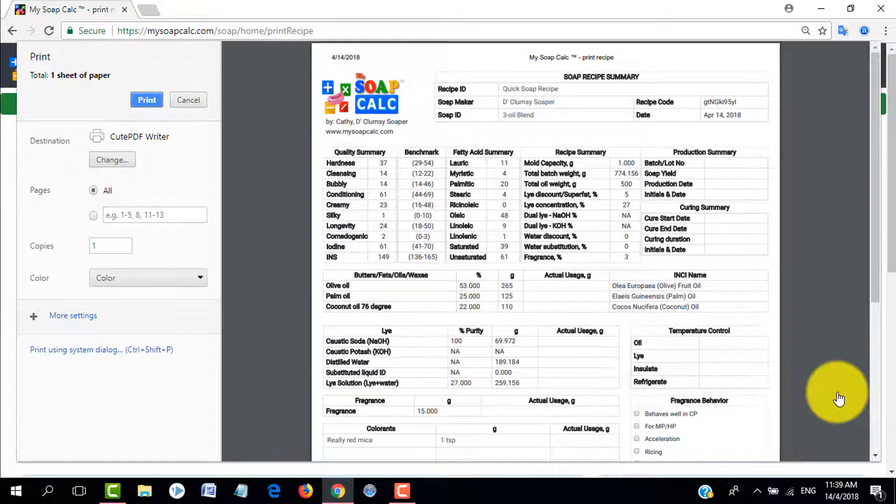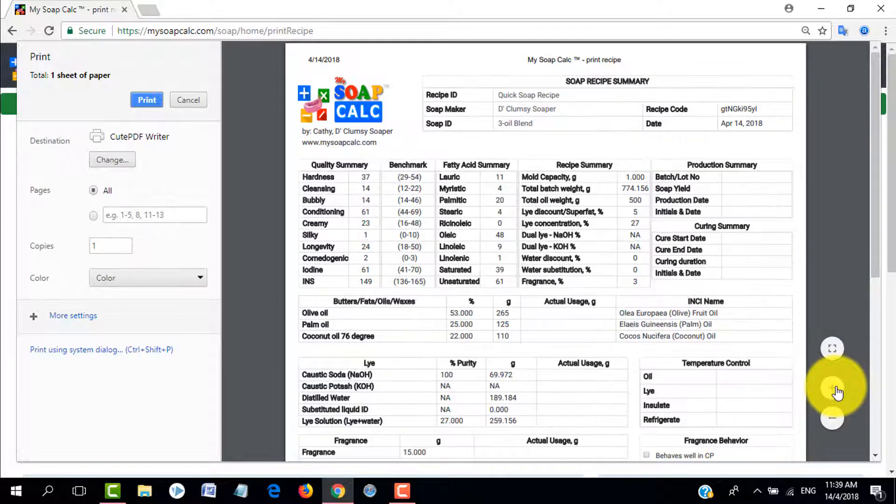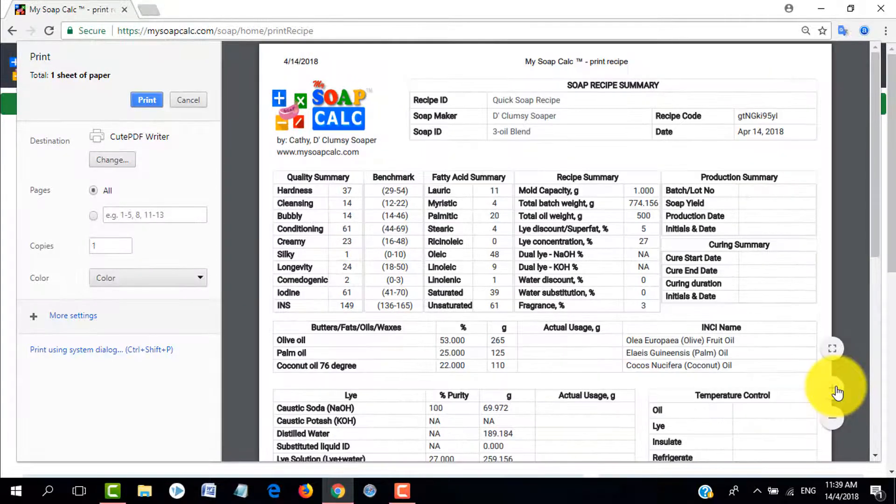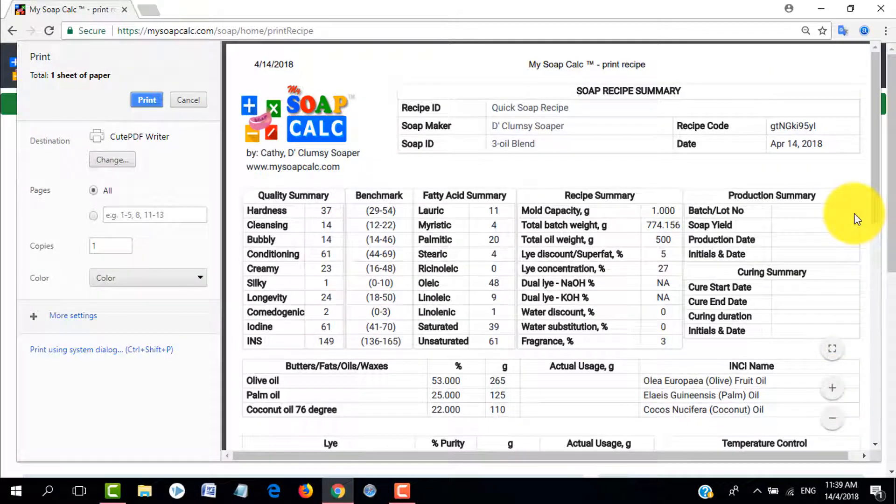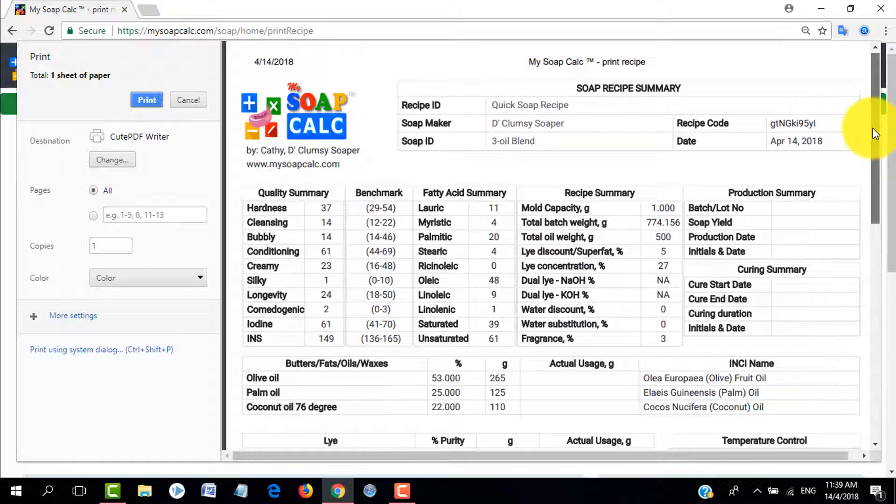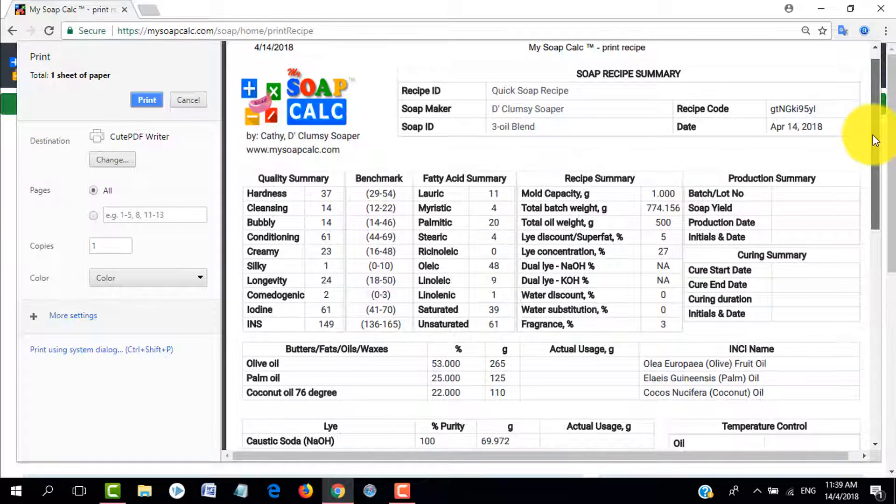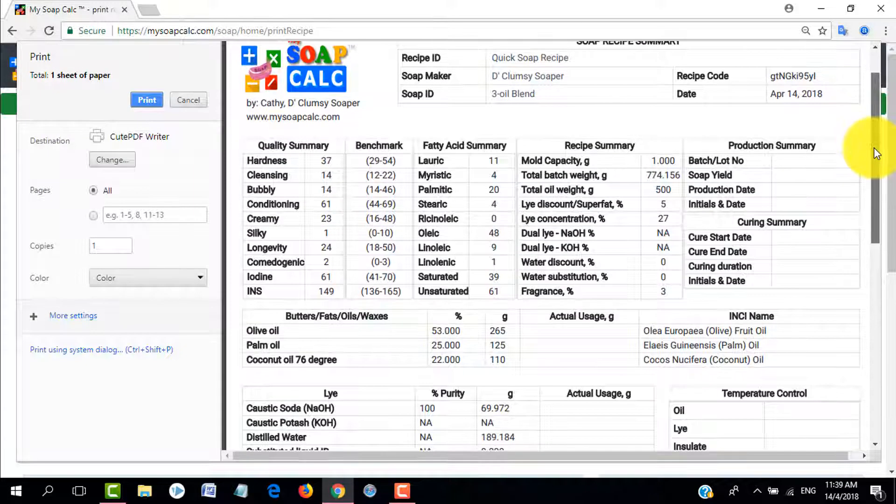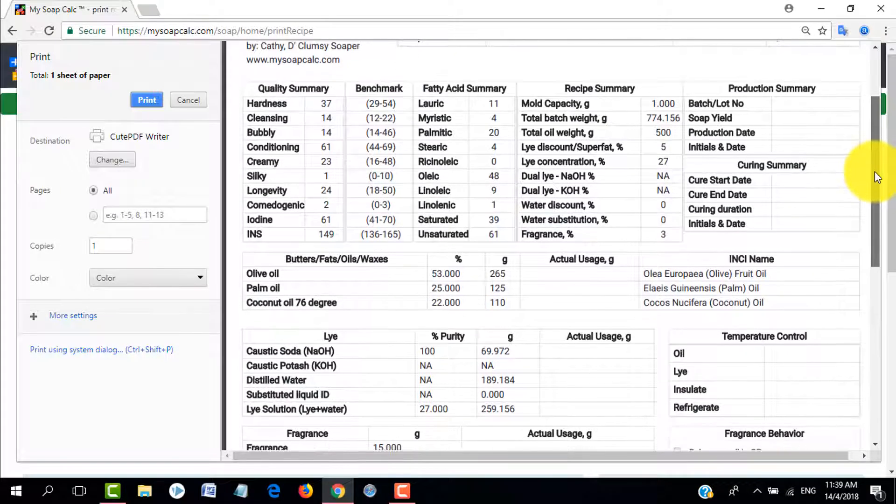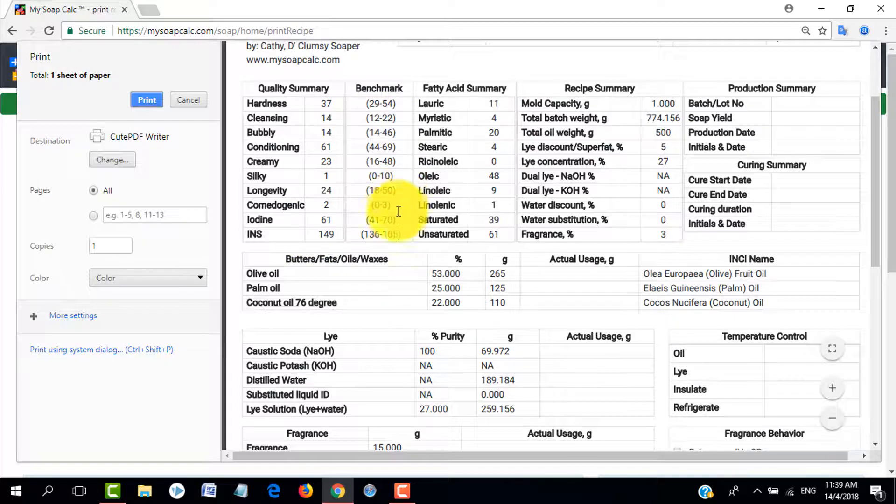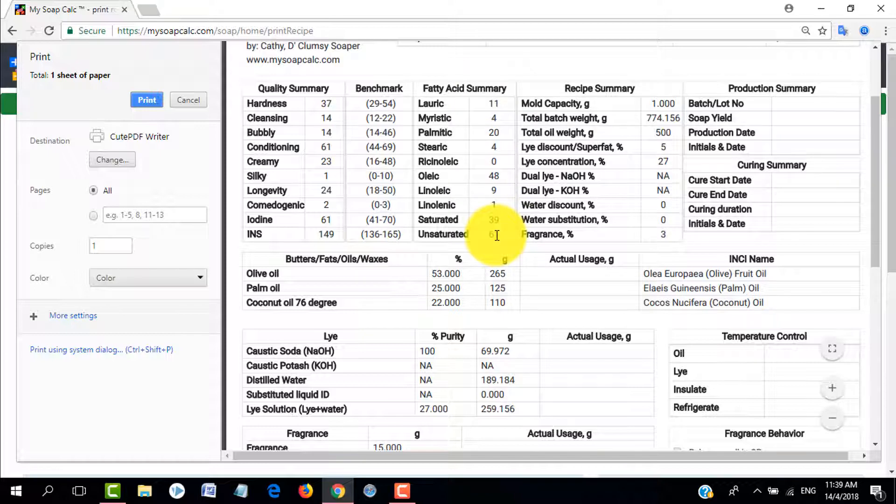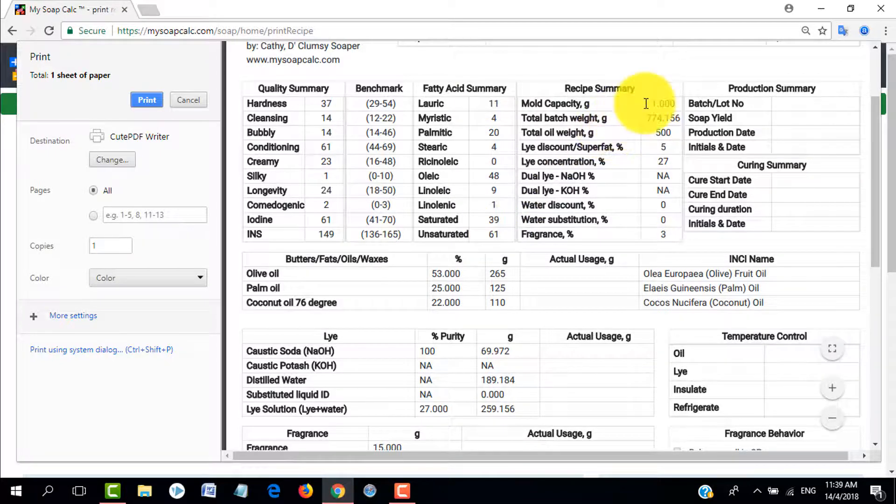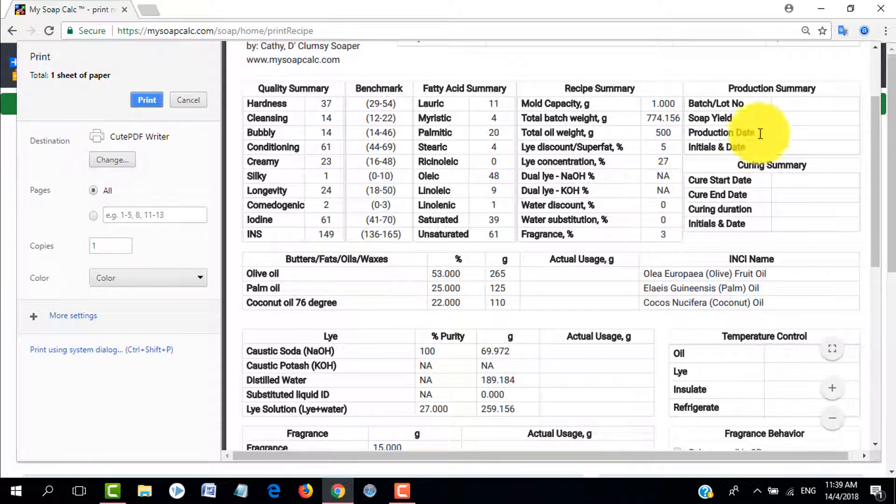You can write down what temperature that you use in the recipe and then whether you insulated the soap, maybe you can just write there yes or maybe you need to freeze it, you can write whatever. Then for the trace you can also write whether the recipe is a fast trace or a slow moving recipe. Then now here is the printout.